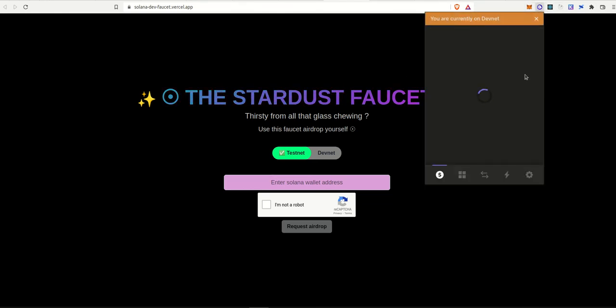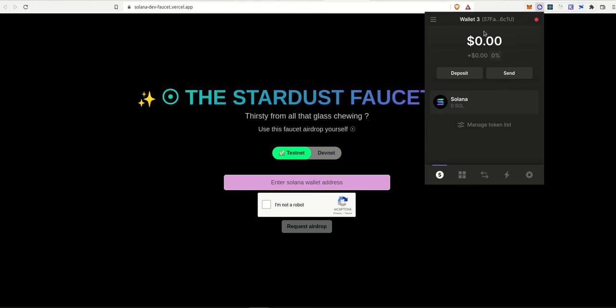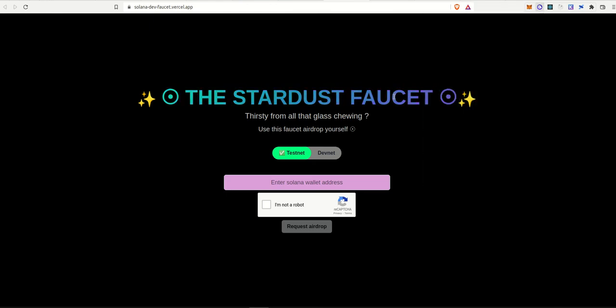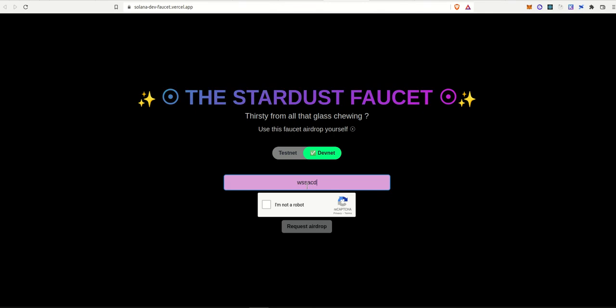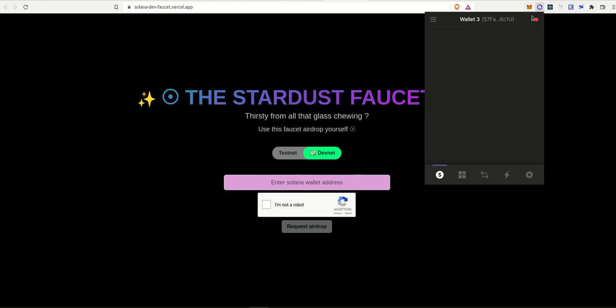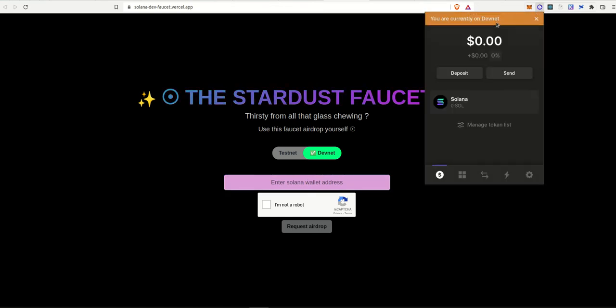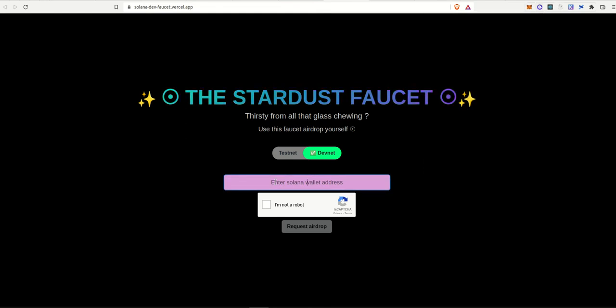So right now I'm on an account on my Phantom wallet. You can see that I don't have any SOL tokens here at the moment. So let's just use the faucet. I'll choose devnet and you can see that I have added a validation here. So if we type some random address that's not valid, it won't take it. So I'm just going to copy my address from here and paste it here.